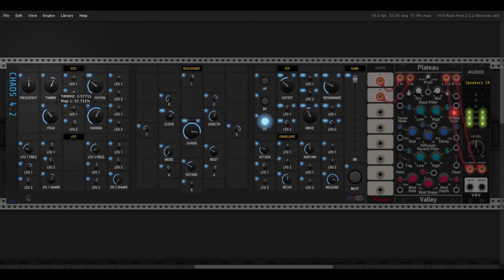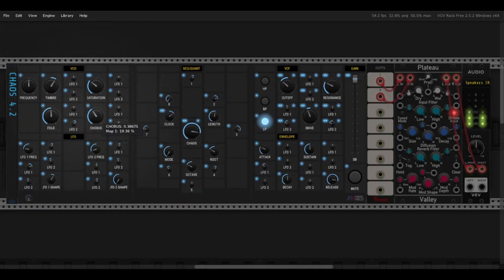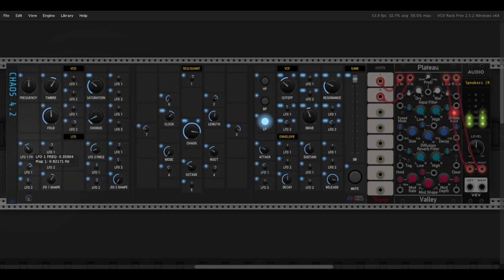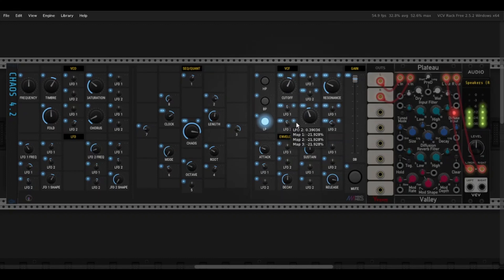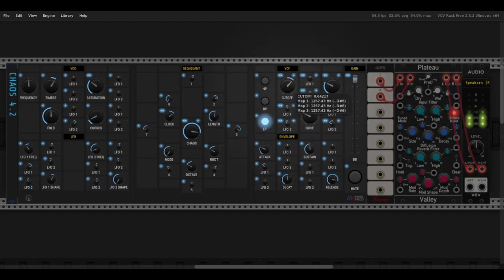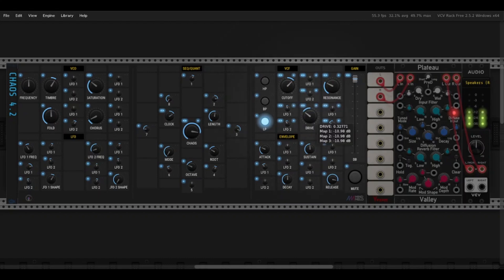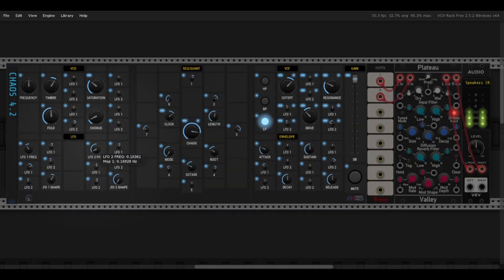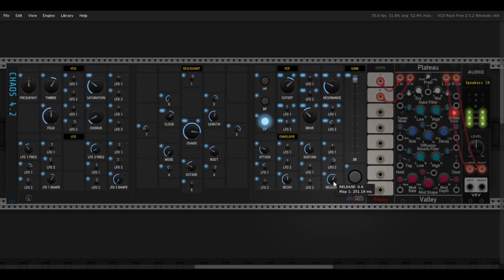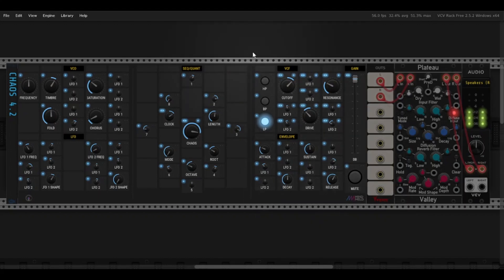So there you go. There is your product demonstration of the Chaos 4.2 from LAC Synths.